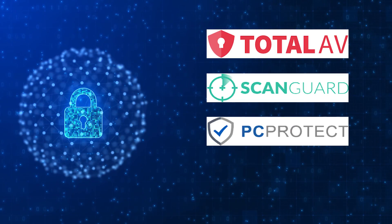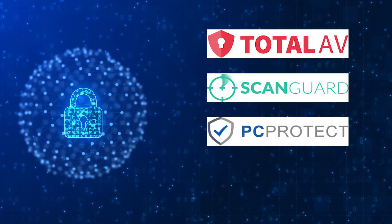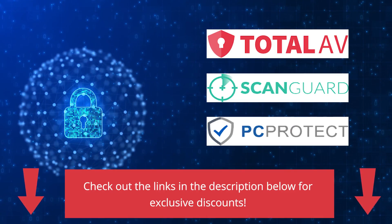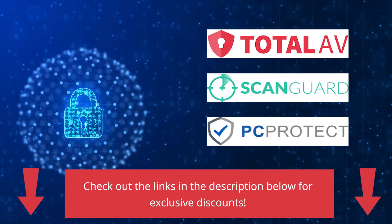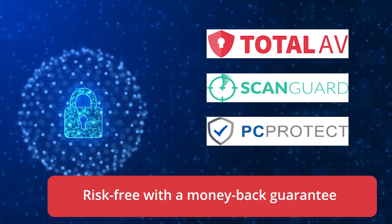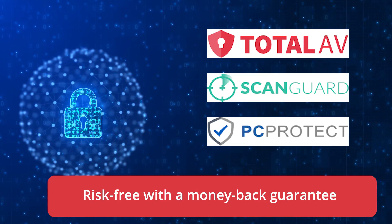If you want to try any of these antivirus programs, we've added links in the description below for exclusive discounts. You can try them risk-free with a money-back guarantee.